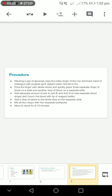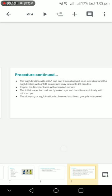You have to mix all four drops with four separate toothpicks, and do not forget that you should not mix all these four toothpicks. Allow to stand for 8 to 10 minutes.